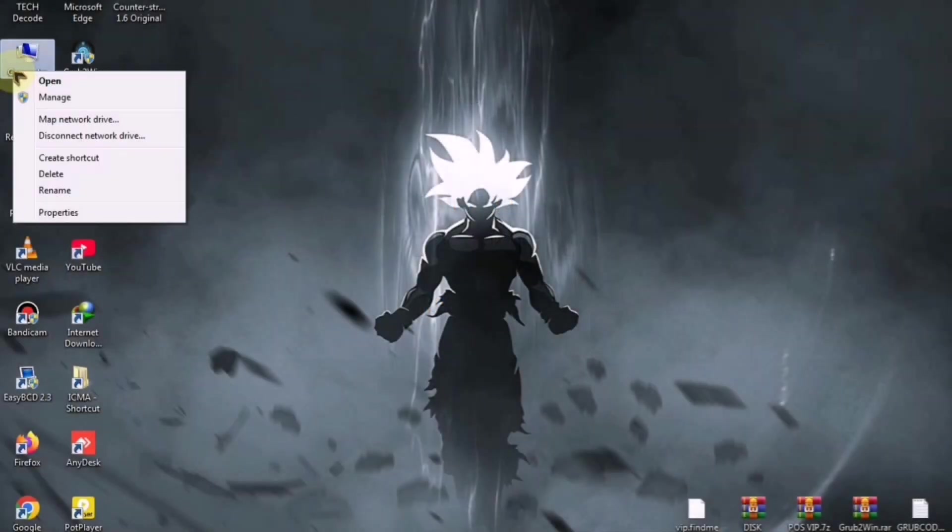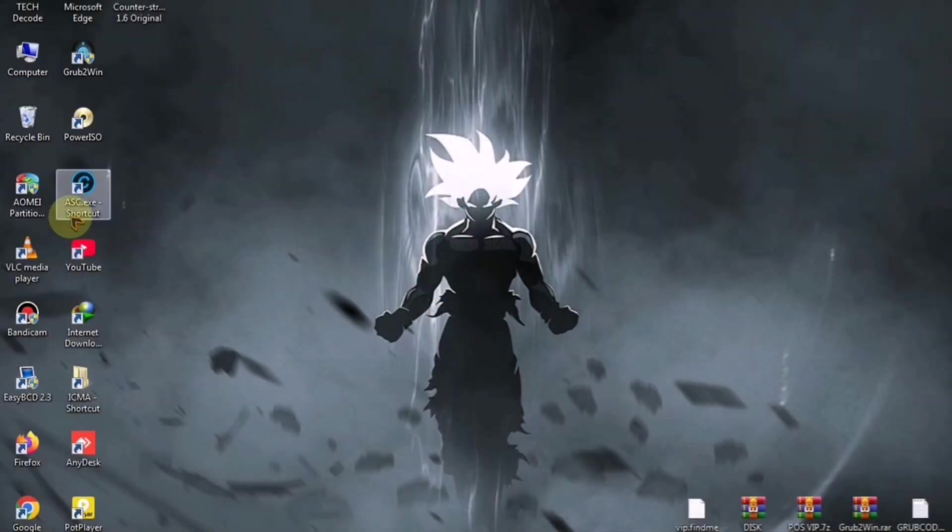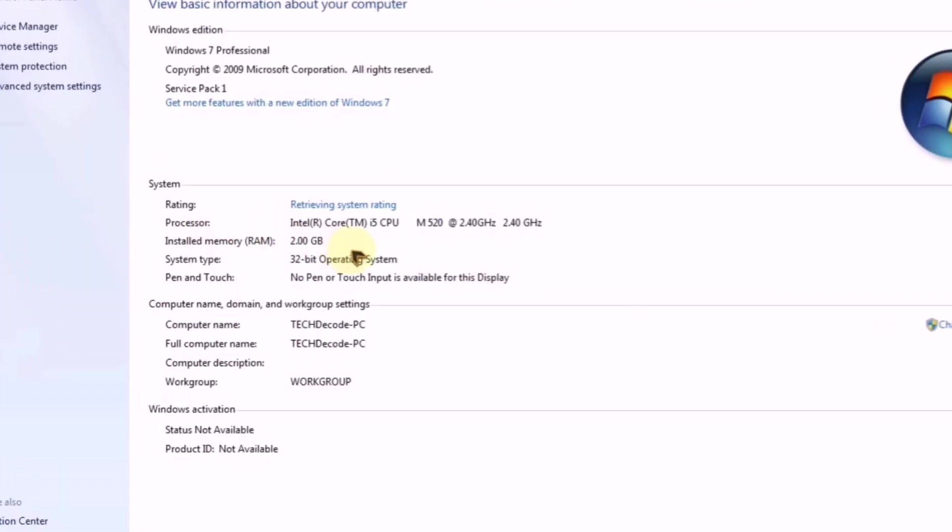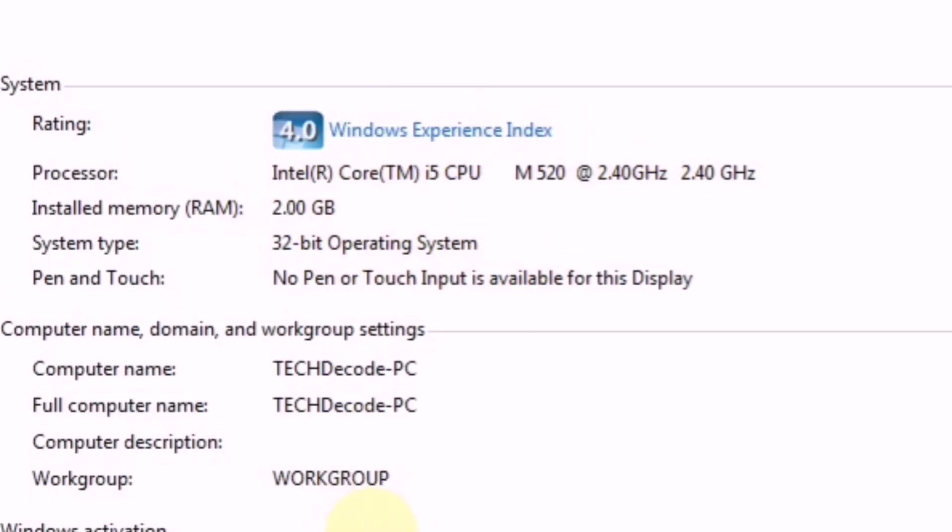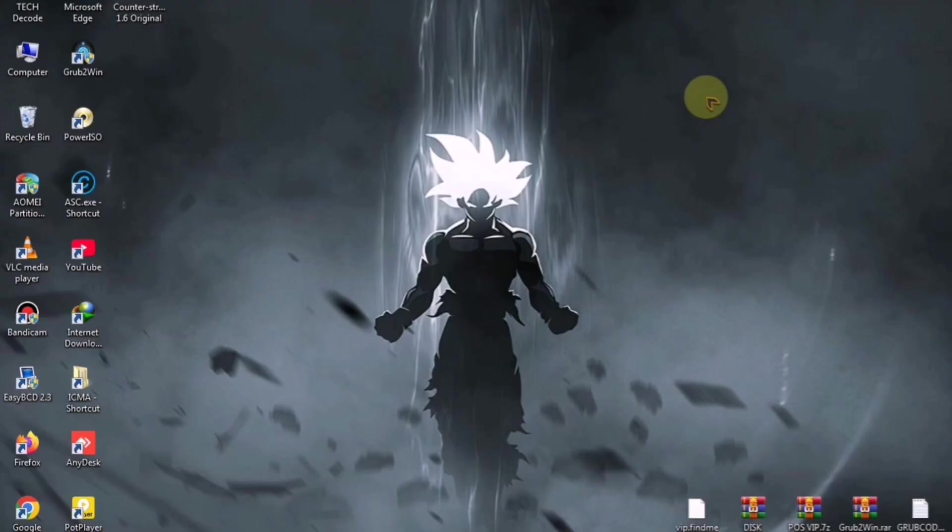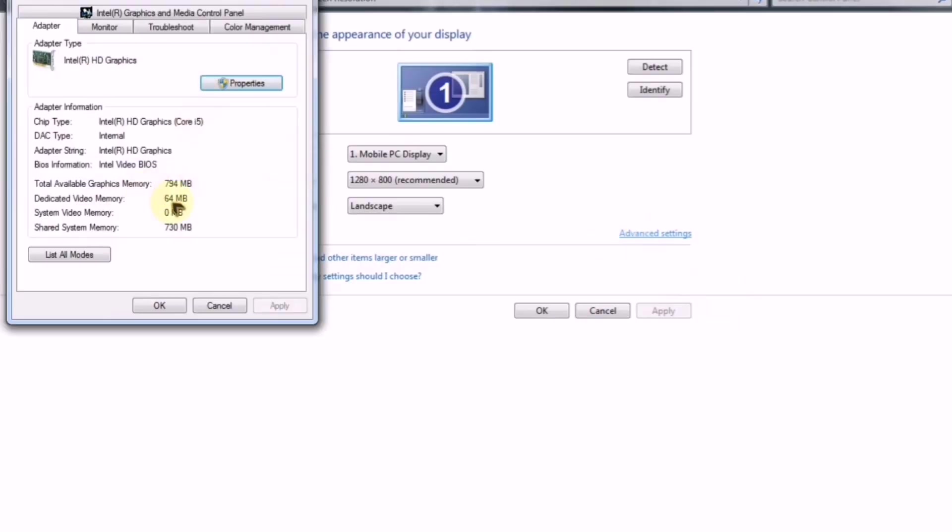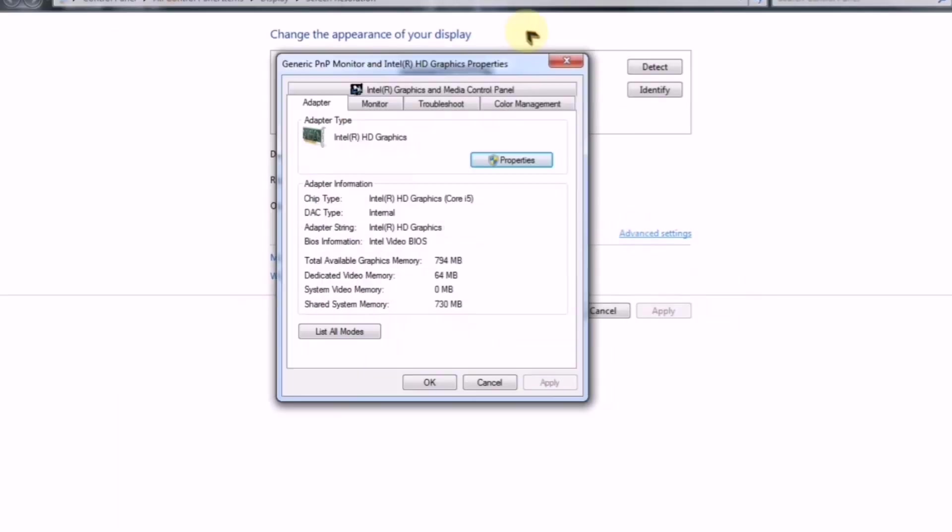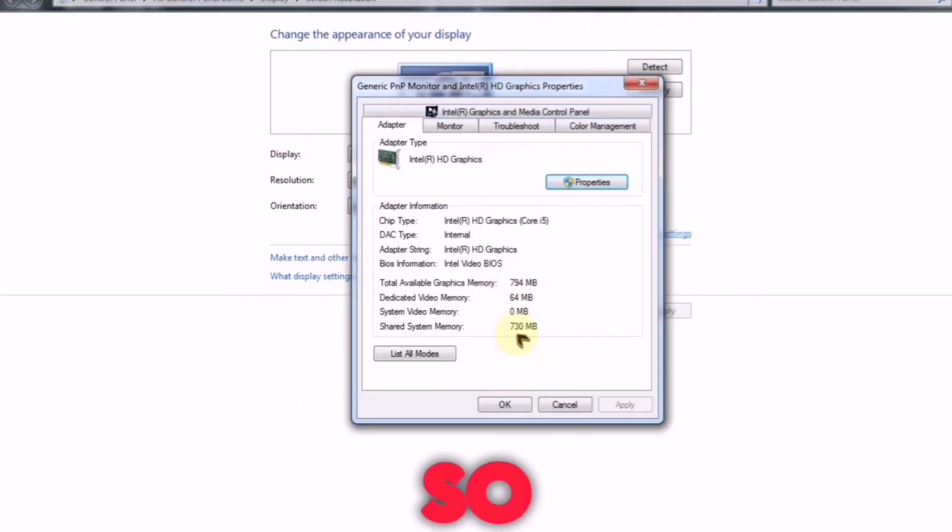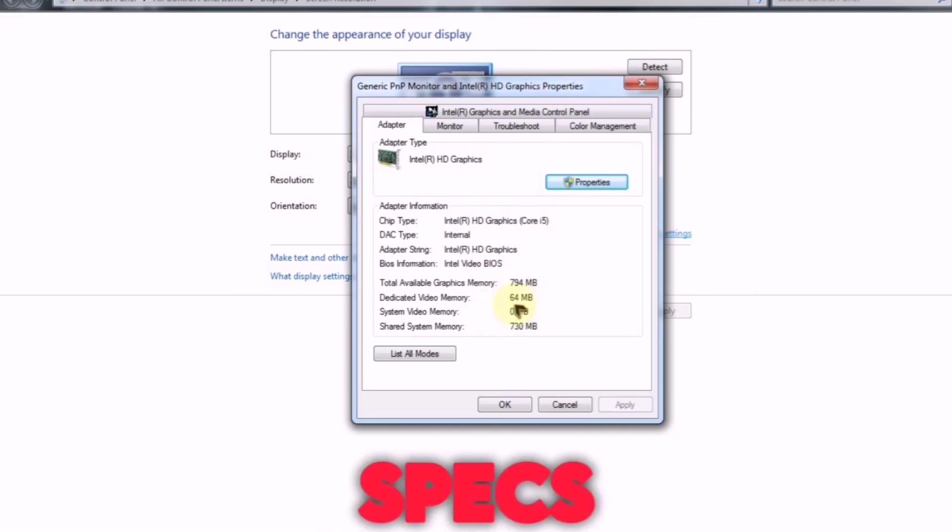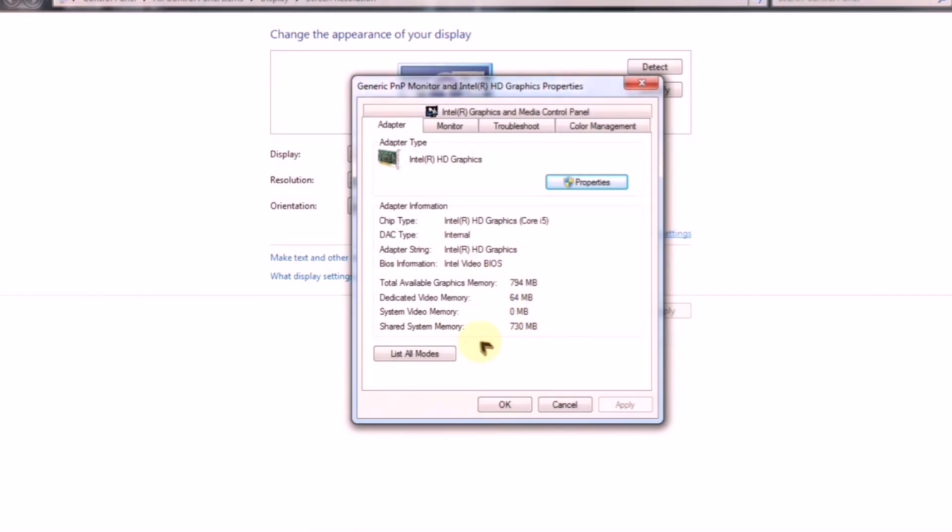Let me show you my PC specs so that any doubts you have about the system requirements are cleared. As you can see, my PC has just 2GB of RAM and a 2.40 GHz processor. Talking about the GPU, I currently have an Intel integrated graphics card, which is completely useless. So now that you know the specs, let's move on to the main part.